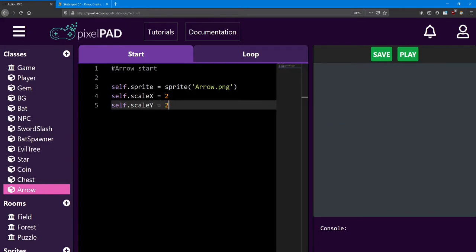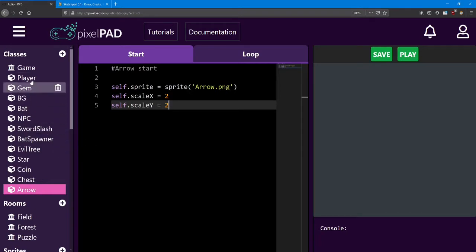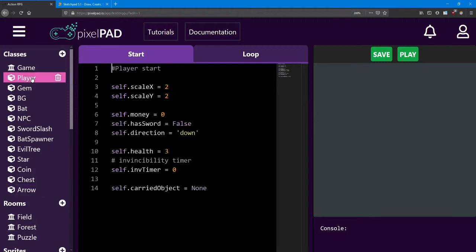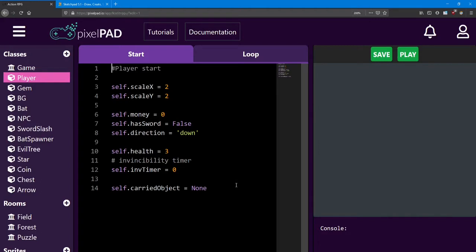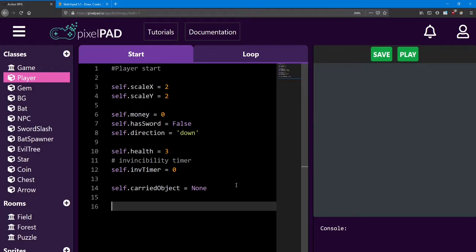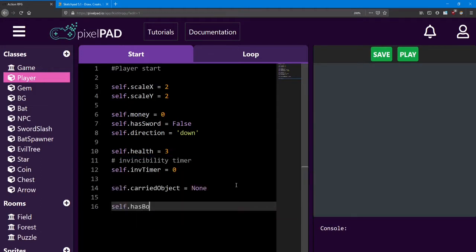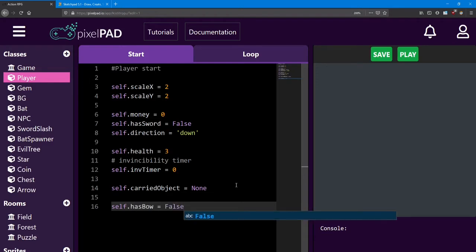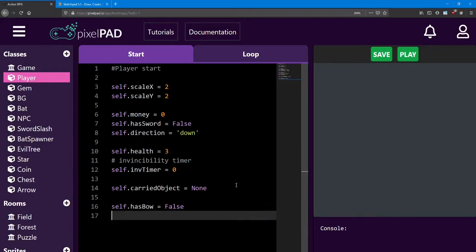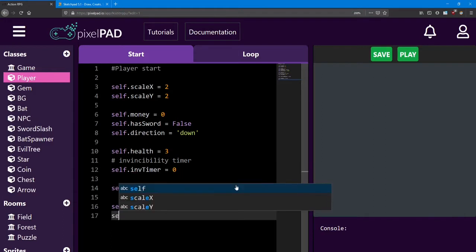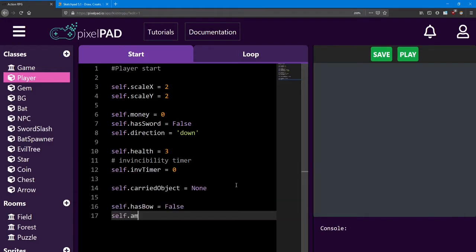So now that our arrow is mostly set up, let's actually give the player the ability to shoot the arrows. We'll need to do that inside the Player class. First, we need to create two variables. The first one is to check if the player has the bow in the first place. So we'll say self.hasBow equals false, just like how they don't start the game with the sword either. Next, we're going to keep track of how many arrows the player has. This is going to be an integer called ammo. And at the beginning of the game, we're going to have zero.